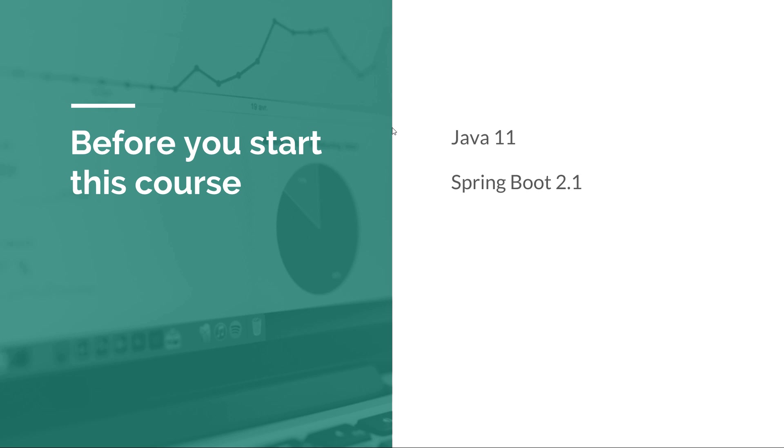I'm going to use the latest Spring Boot version as of today, which is 2.1. By the time you watch this course, there may be a newer version, but in any case it should work and I'll do my best to update it. And of course I'll use IntelliJ as my IDE.